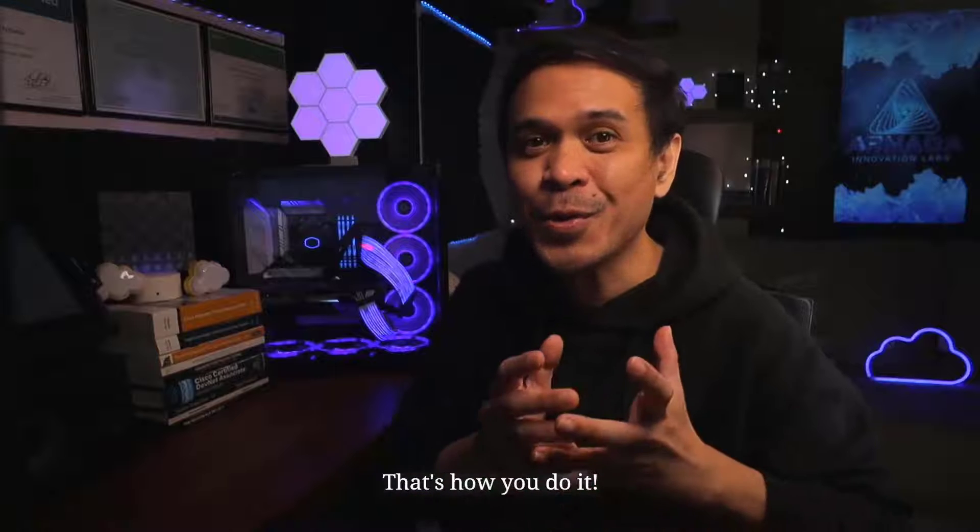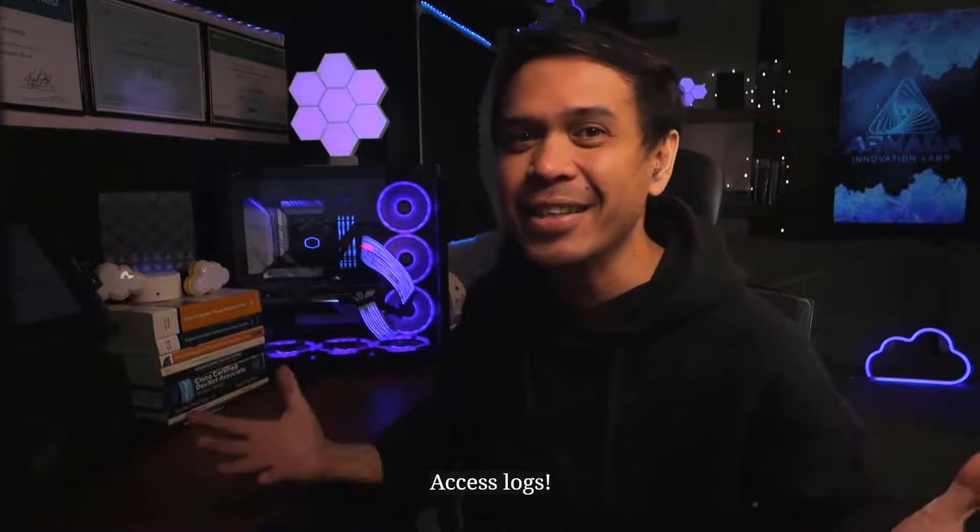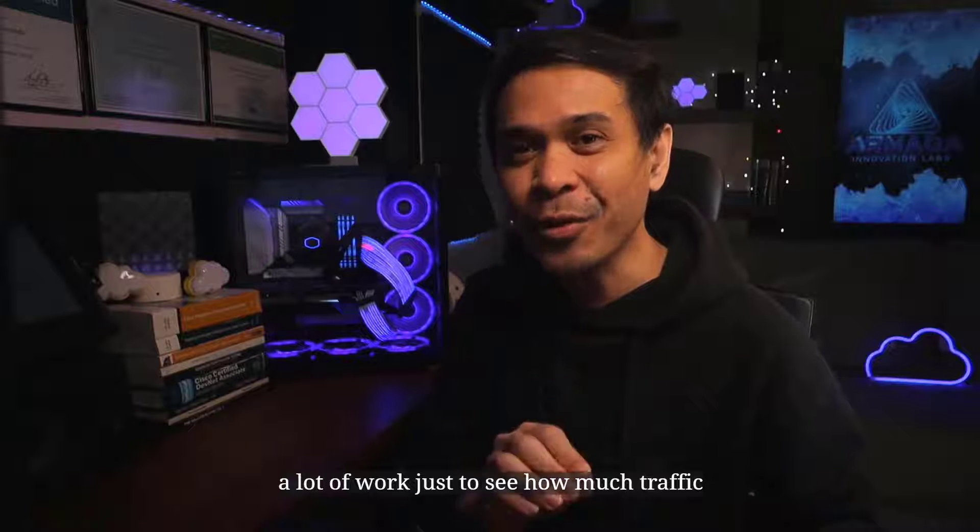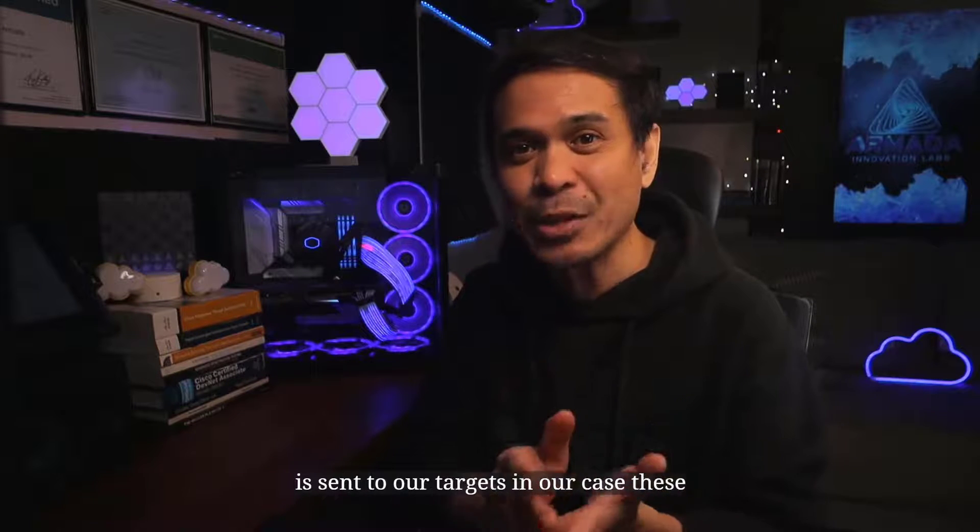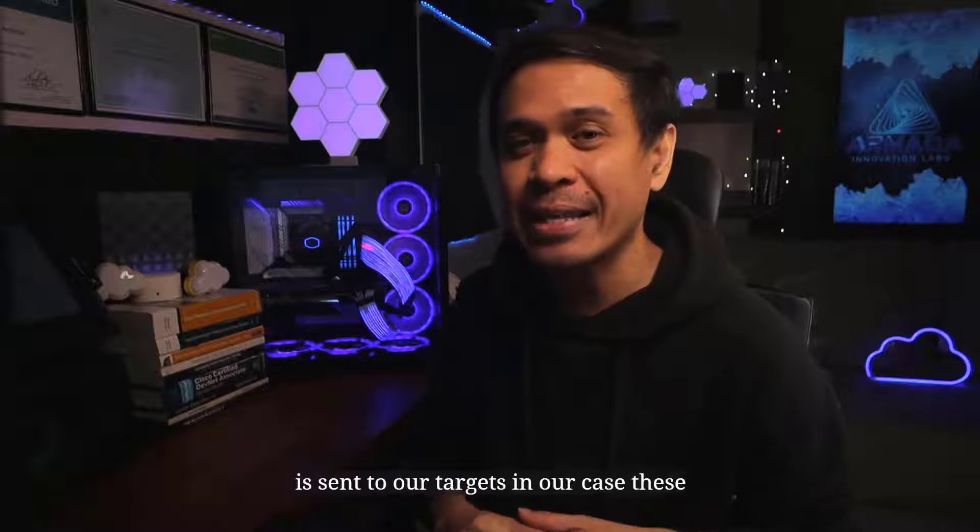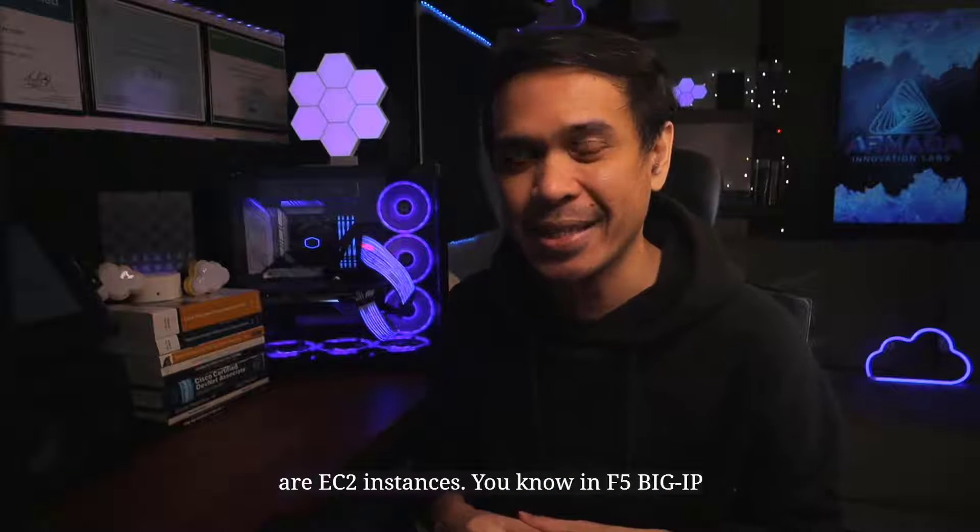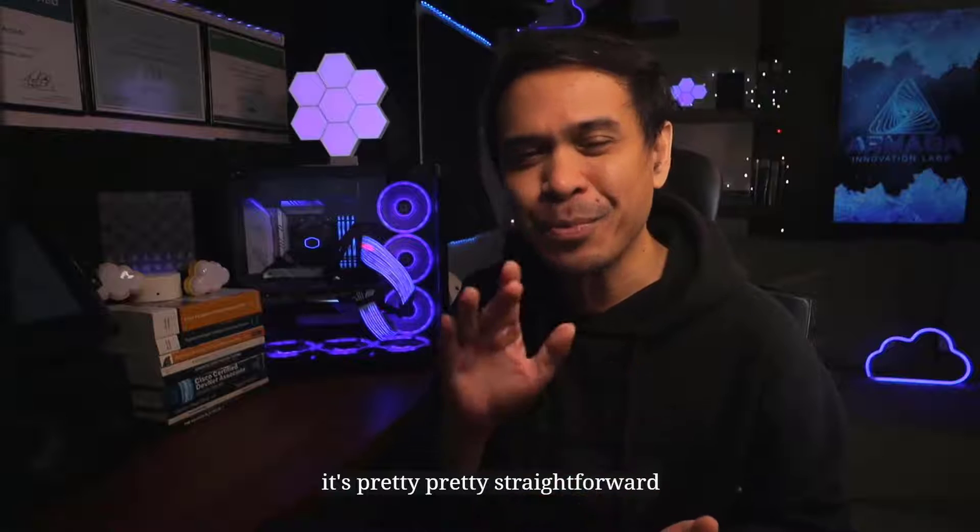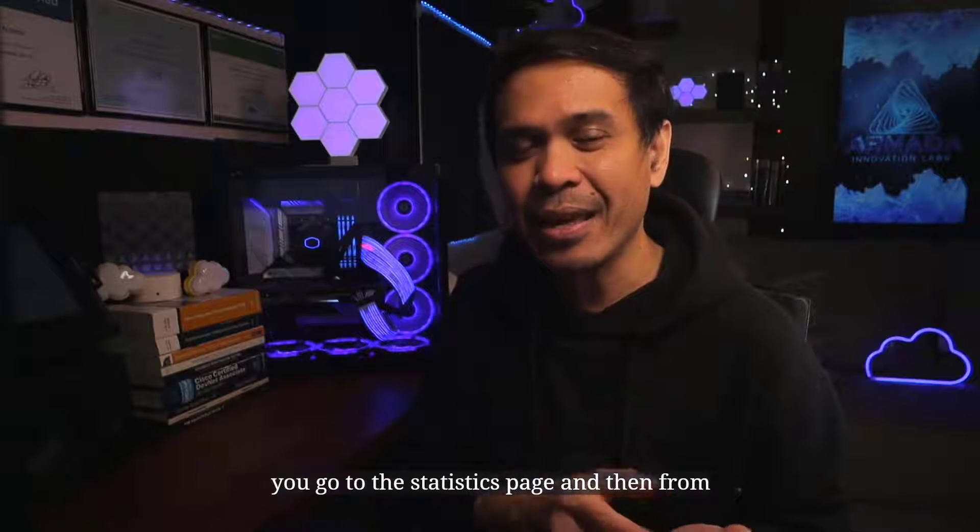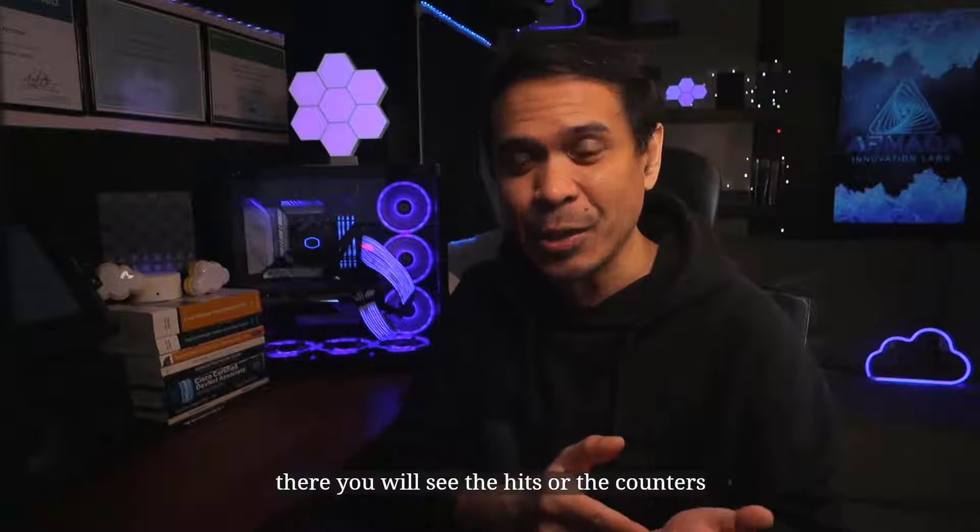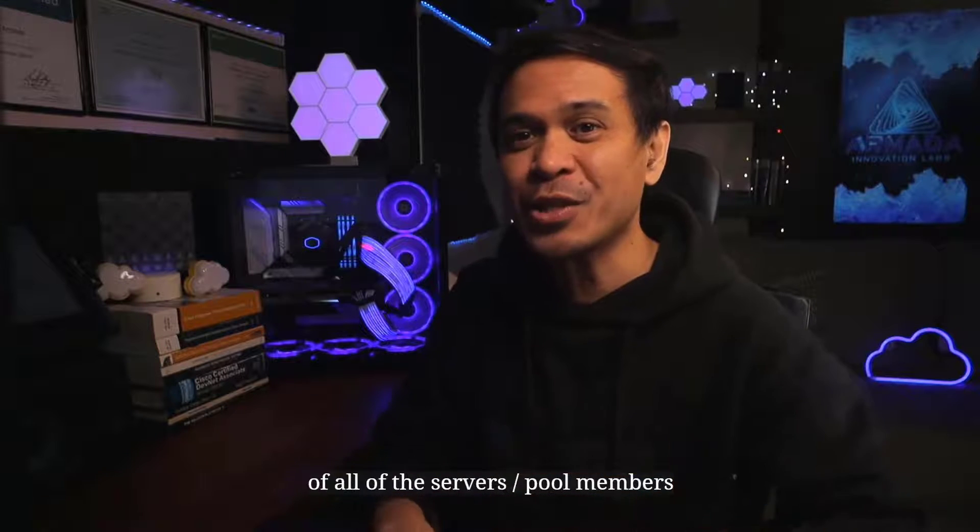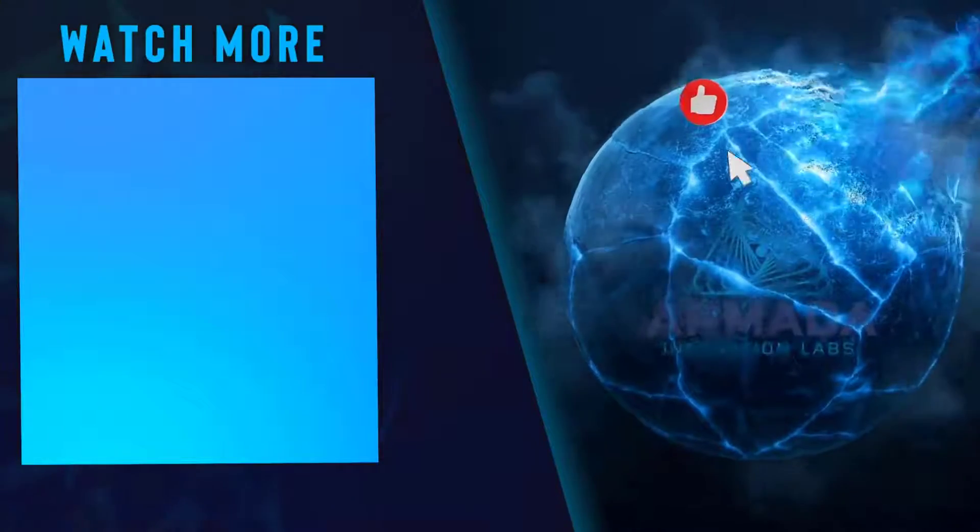That's how you do it. Access logs. I know, it's a little tedious. A lot of work just to see how much traffic is sent to our targets. In our case, these are EC2 instances. In F5 Big IP, it's pretty straightforward. You go to the statistics page. From there, you will see the hits or the counters of all of the server pool members. So that's it.